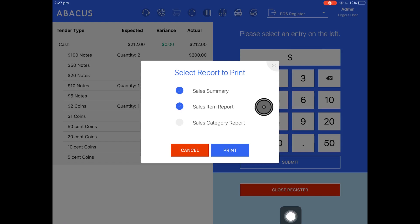The next one is sales item report. This will show you all of the items that you've sold and how much money you've made from those products.